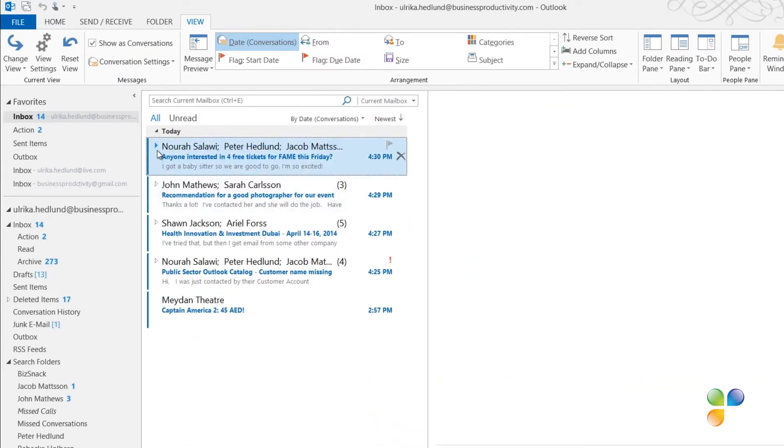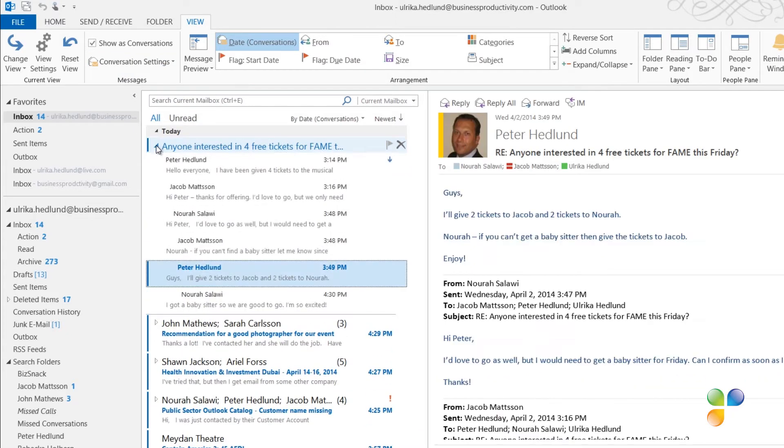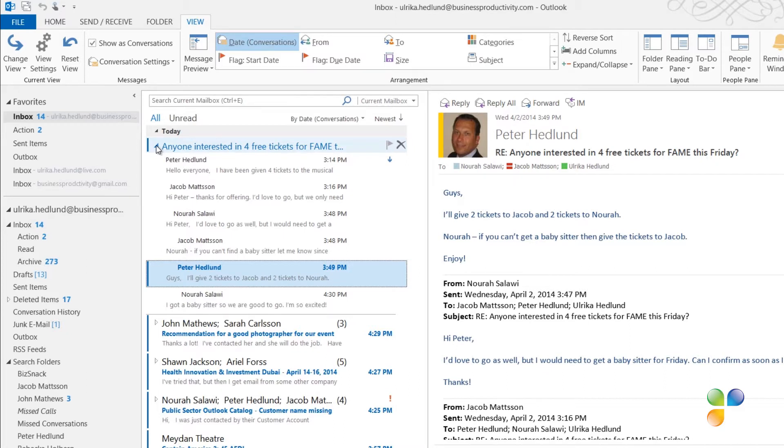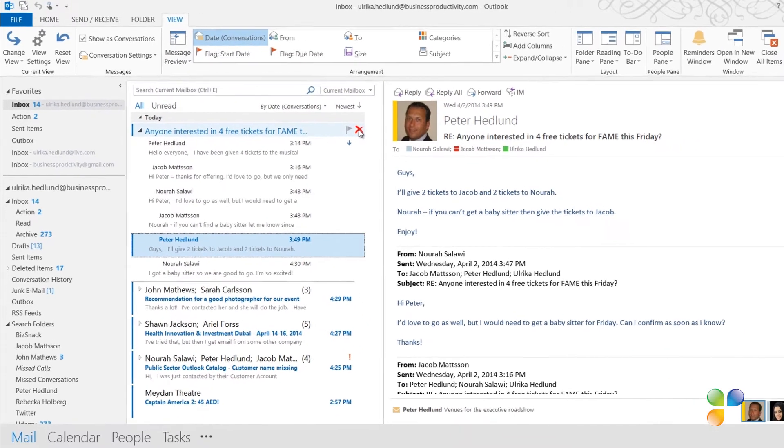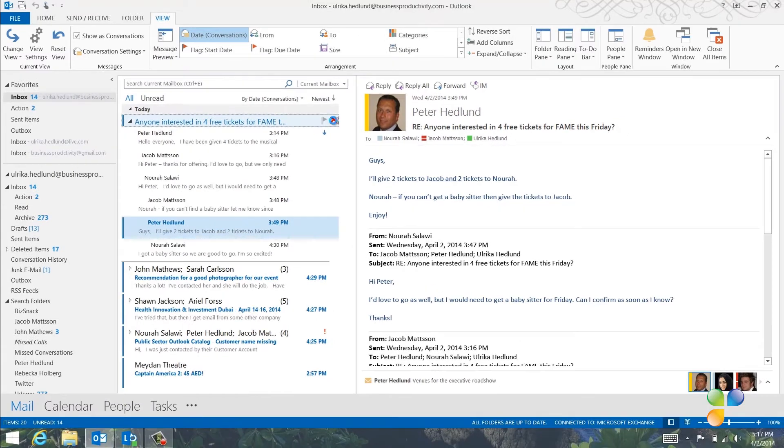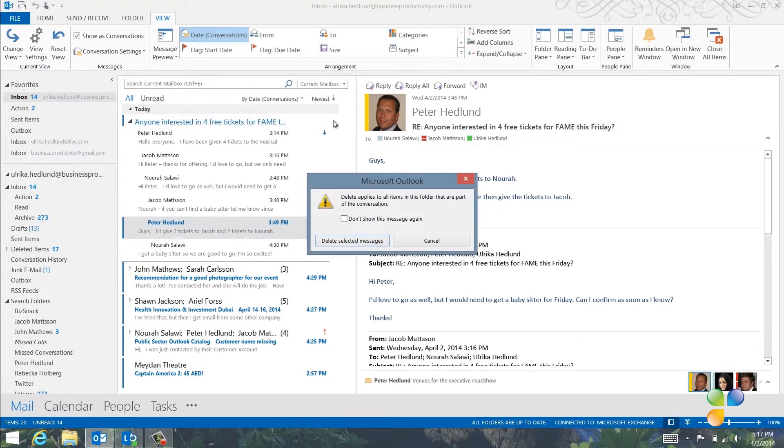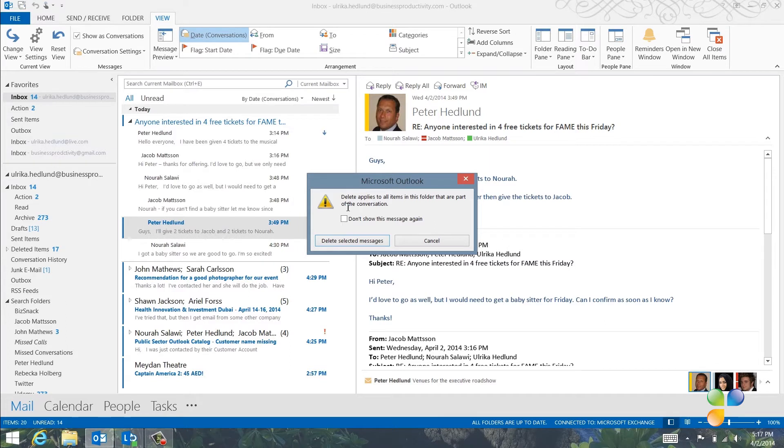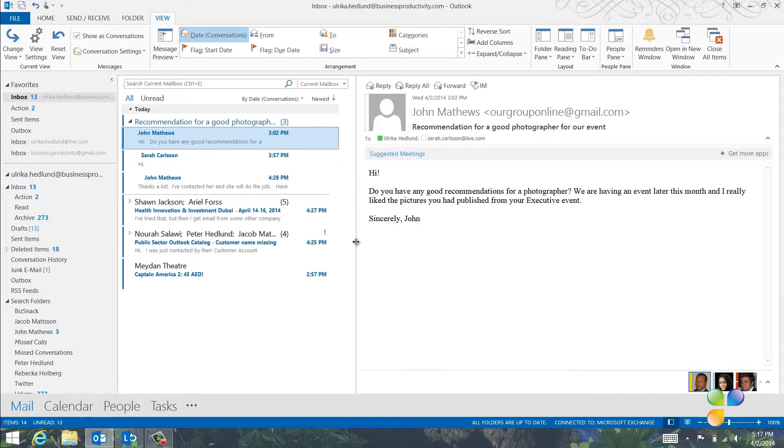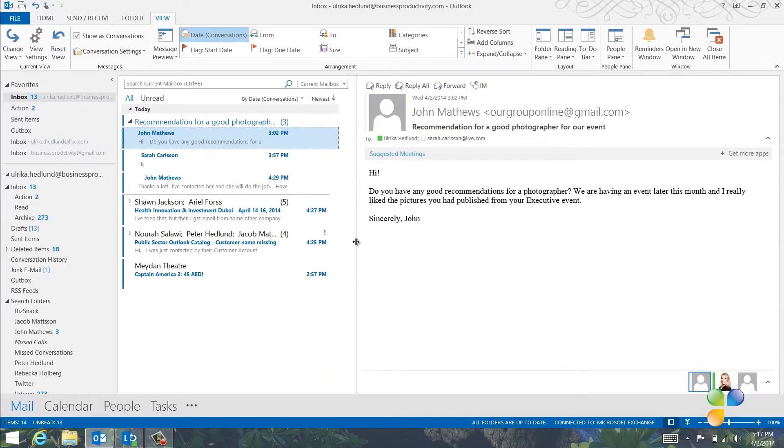Here I will choose to always expand Selected Conversation. Now, if I click the conversation again, it's directly expanded, showing me all the email in the conversation. I can delete the entire conversation by clicking the Delete button next to the conversation title. I will get a warning message saying that all the email in the conversation will be deleted, and that's fine. So I'll mark not to show the message again and delete selected messages.